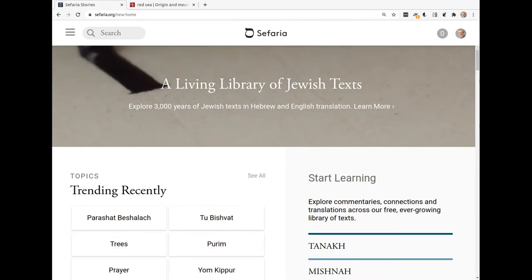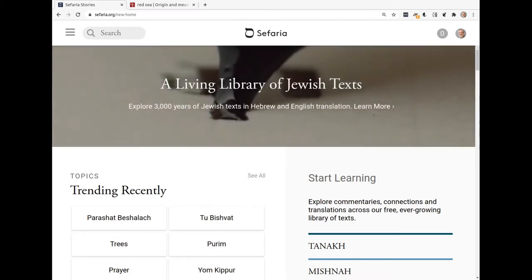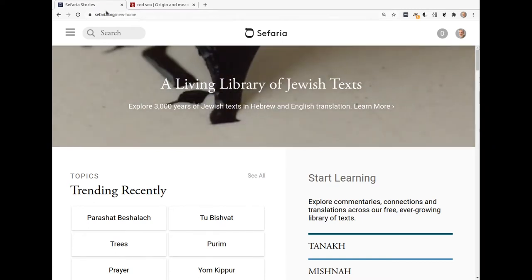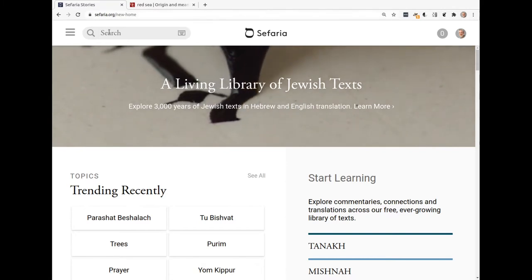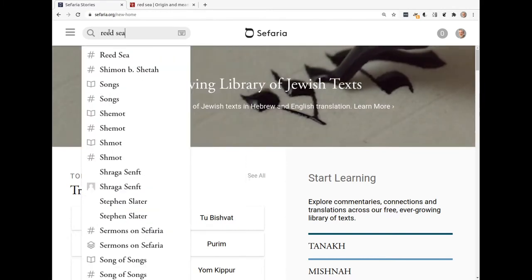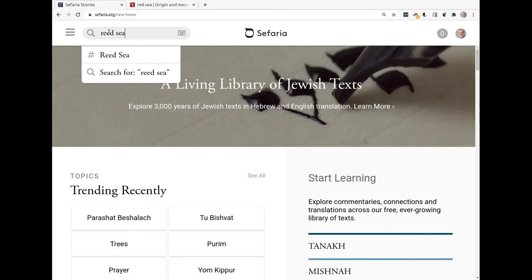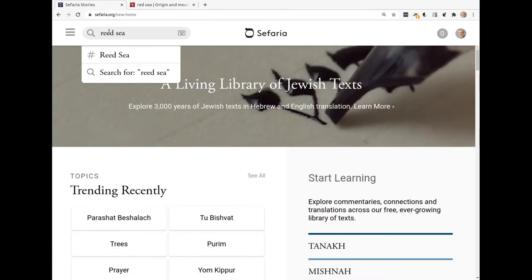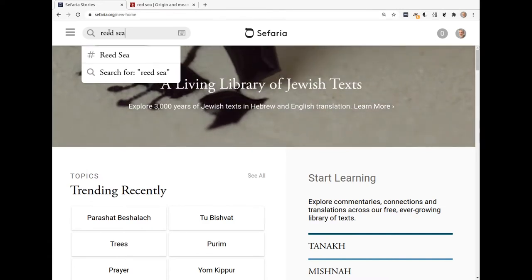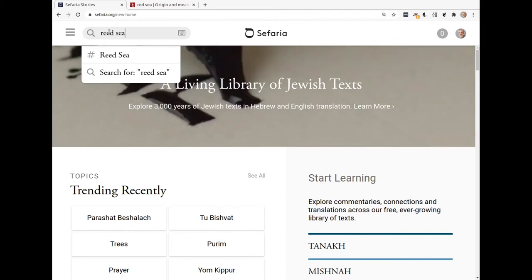So here we are at the front page of Safaria and I'm going to search for Reed Sea. You can type all kinds of things up here in the search box — you can type English, you can type Hebrew, you can even type transliterations, and it does really well.